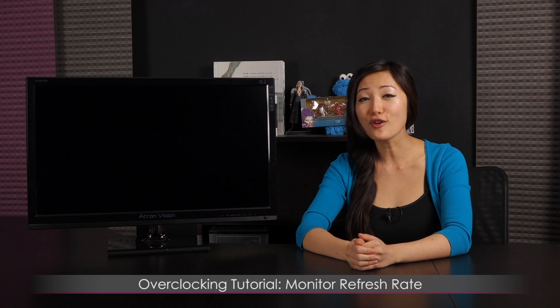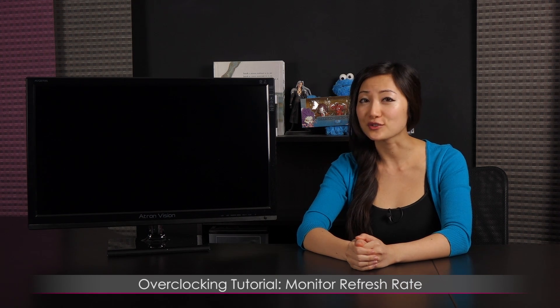Hi everyone, welcome back to Joanne Tech Lover. I'm Joanne and I'll be doing a tutorial on how to overclock the refresh rate on the Atron Vision AVQ270S 27-inch WQHD LED monitor.